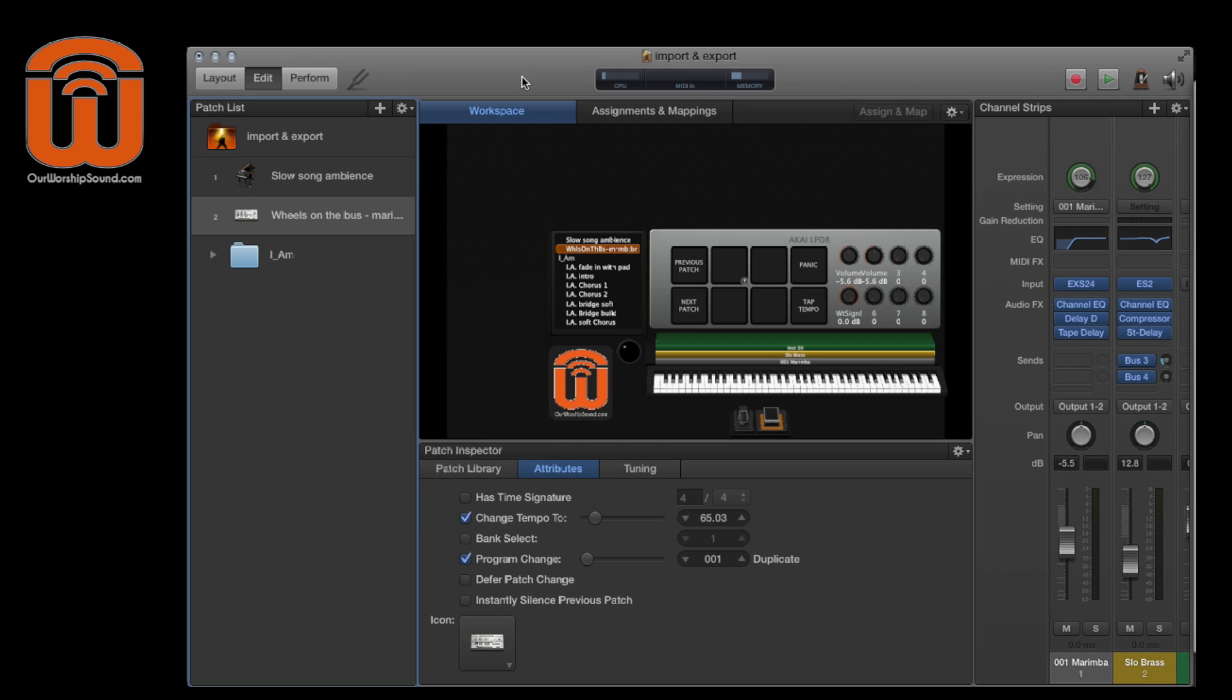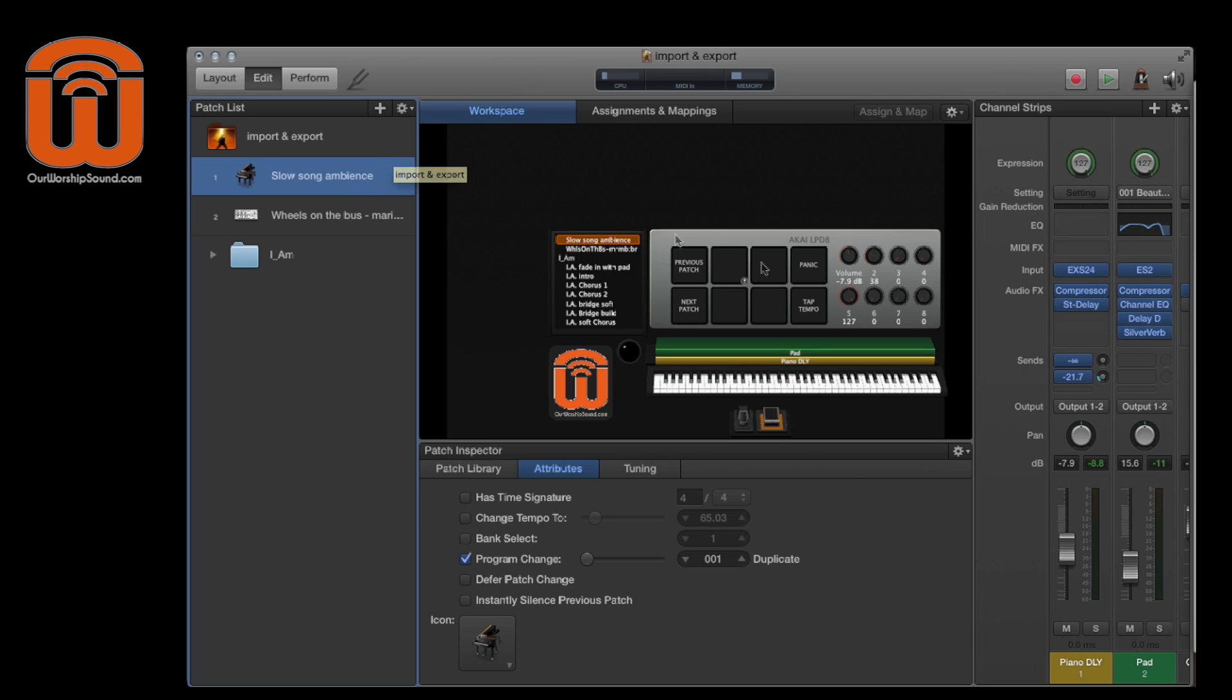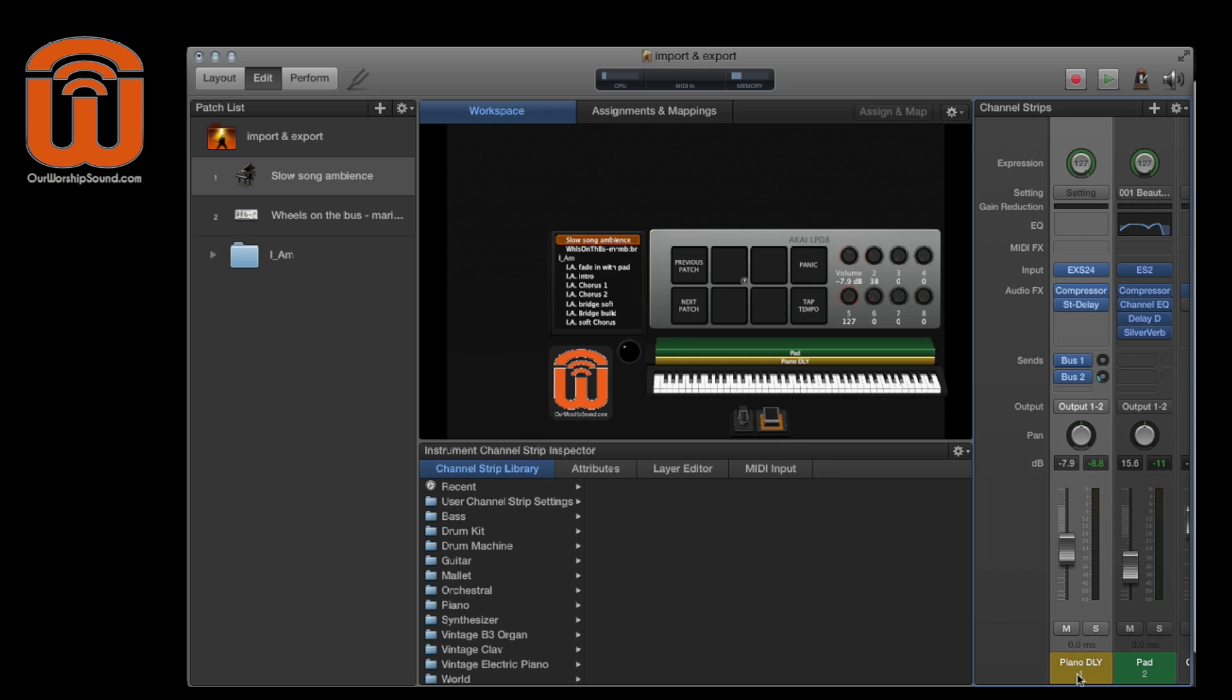For example, it would be pretty common for me when I'm working with a slow song is that I want to set up a delay line for my keyboard sound. And so instead of rebuilding this piano delay every time I want to do that, I can just save this piano delay as a channel strip, and then I can bring that into any patch that I want. So again, the process is really, really simple.